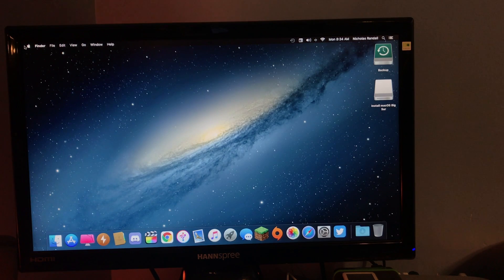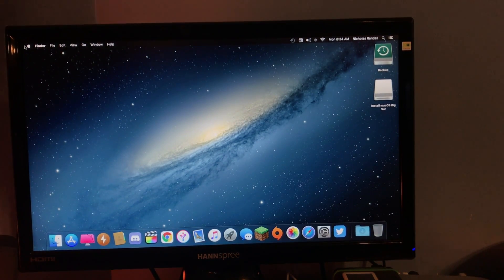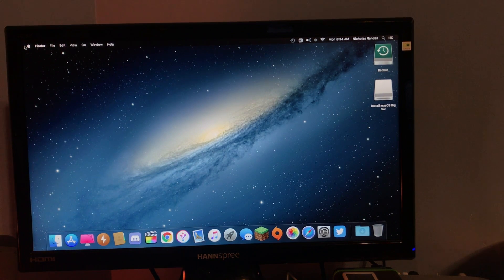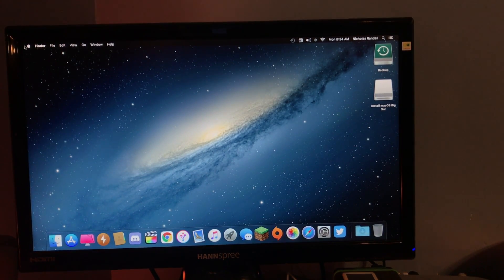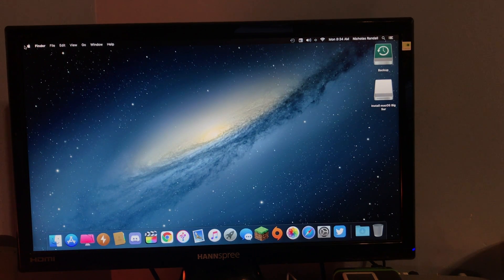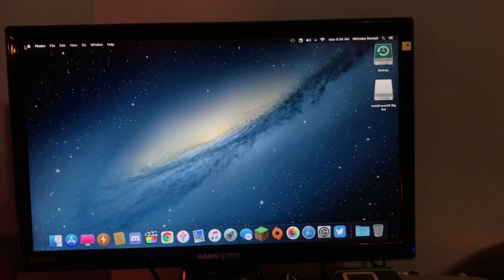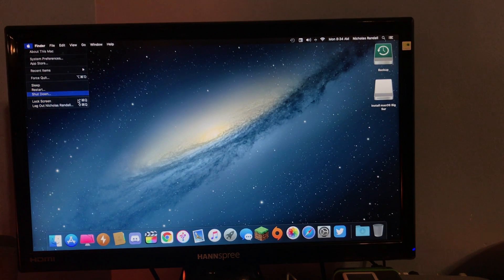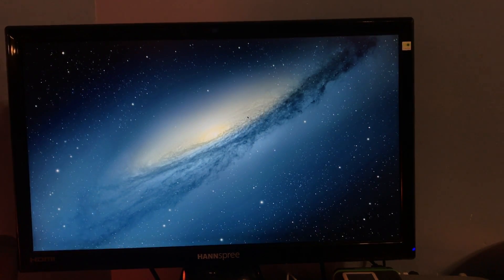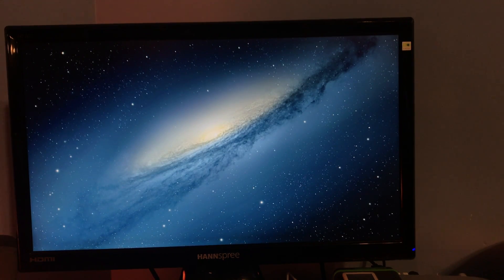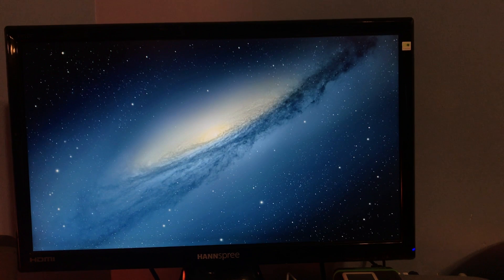So once you get your installer USB set up, the process is actually very easy from there. It's similar to actually just making a normal Mac OS install USB and booting into it. So, what you'll want to do is go up to your Apple logo and just shut down. And wait for that to shut down. Should only take a moment. So, once your Mac is completely shut down, you'll want to hold Option on your keyboard.